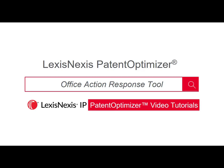Hello and welcome to the Patent Optimizer webinar series. This series is intended to give you basic instruction on how Patent Optimizer can aid you with drafting patent applications to avoid costly 112 rejections, automate IDS and office action response generation, and analyze large sets of patent data.